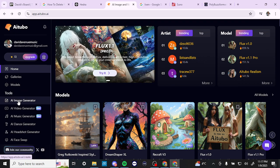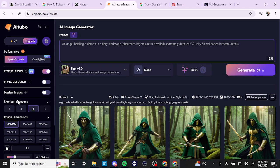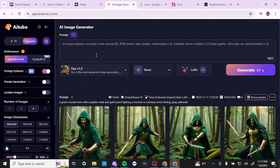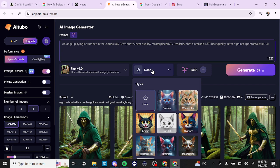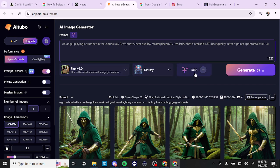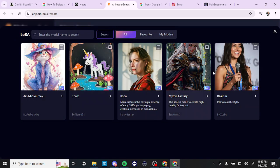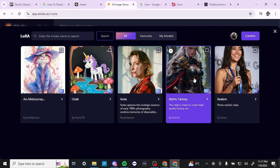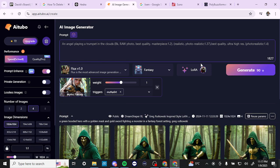Let's start with the image generator. Here you can add your prompt, or click the random prompt button. We have models and LoRAs to select, as well as styles if you want to choose a specific style. There are also a few different LoRAs to play around with depending on what you're looking for. On the left-hand side, we have the prompt enhance option — if you toggle that on, AITubo will enhance your prompt as you entered it.